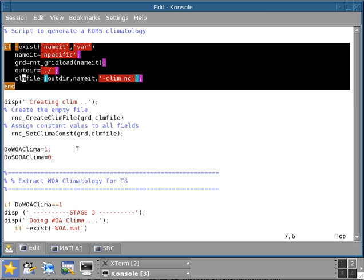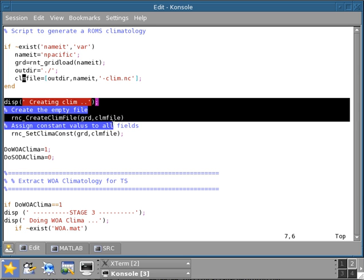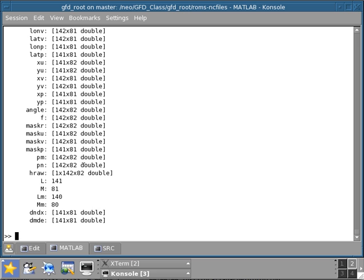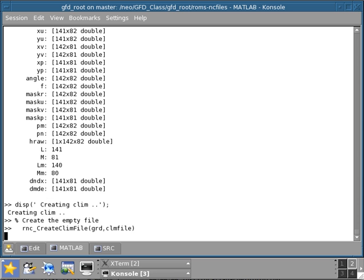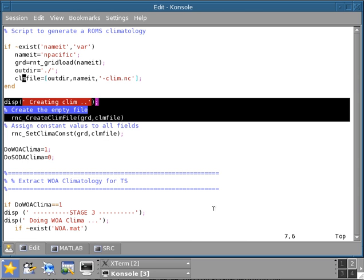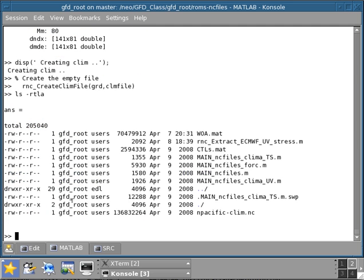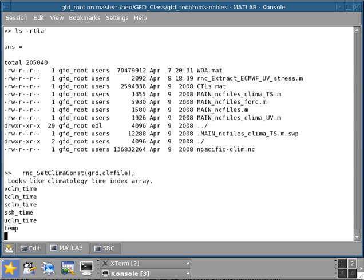The next thing is to create an empty climatology file. This is very easily done with this function rnc_create_clima_file. I can execute this right away in MATLAB. Now I've created an empty climatology file. After we do that, I'm going to set to zero all the values, or to constant, all the values in the climatology file so I get rid of any undefined values.